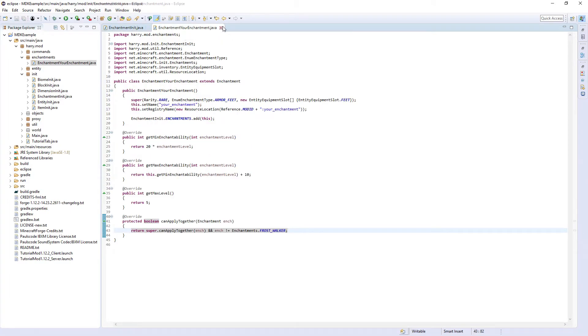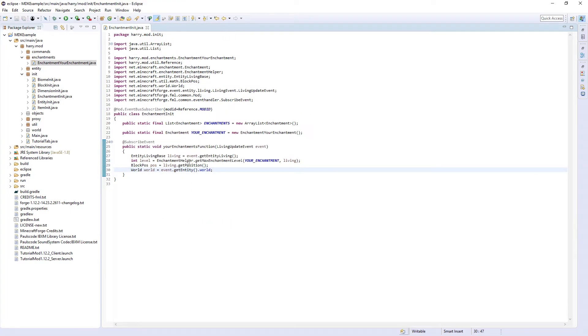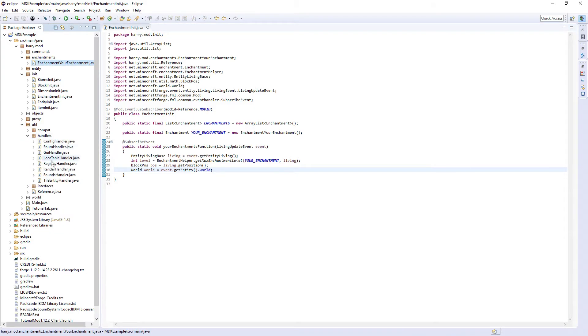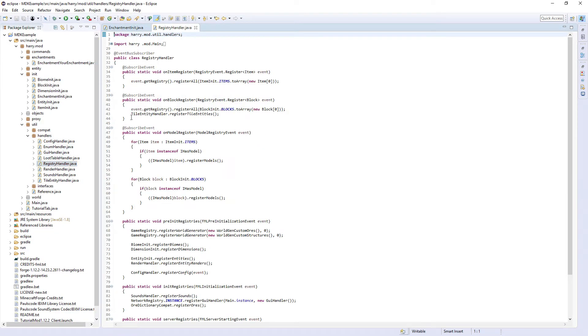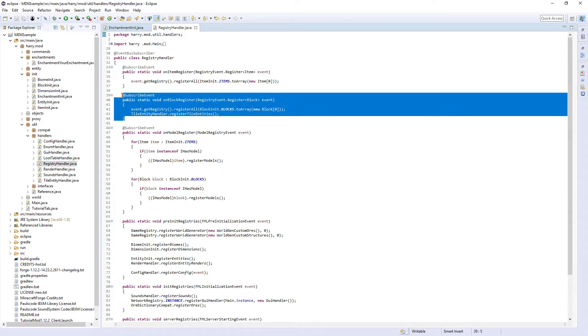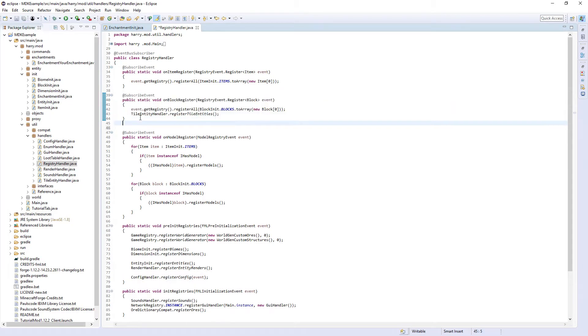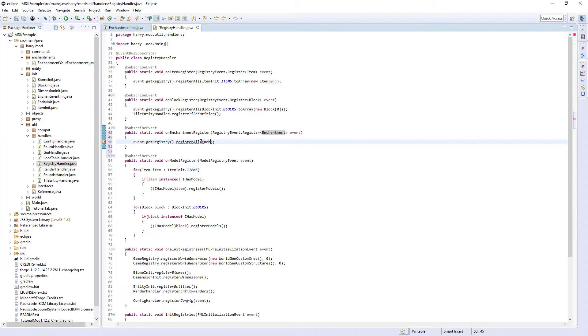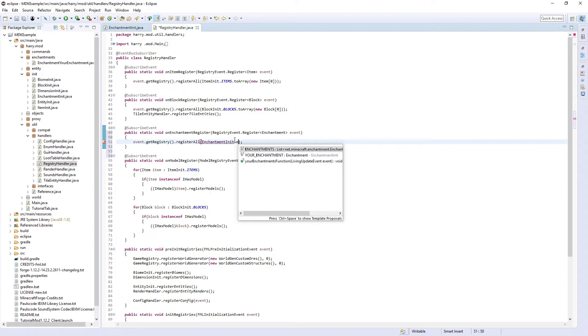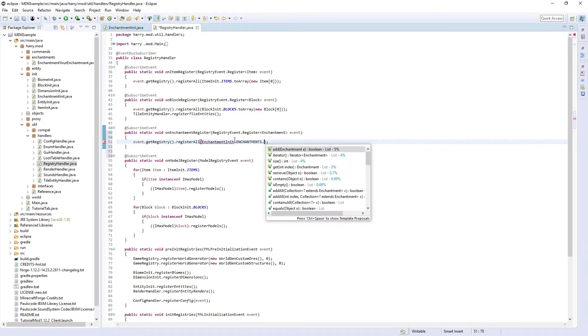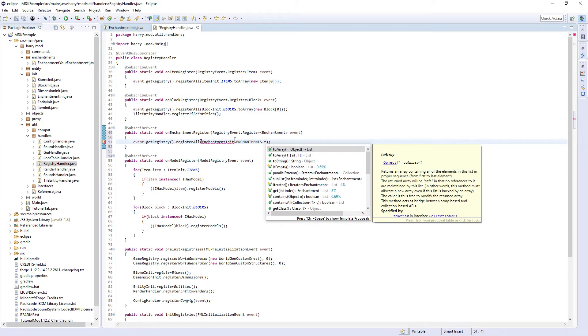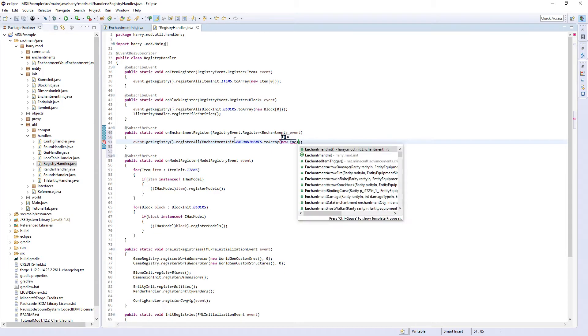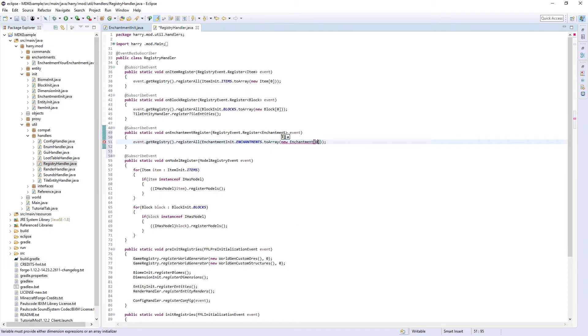So now you've actually created your enchantment and you can obviously go through and create your own code. We're going to go into util handlers, registry handler, and we're going to create a new one of these called on enchant register. And change this in here to enchantment init dot enchantments dot to array new enchantment zero.